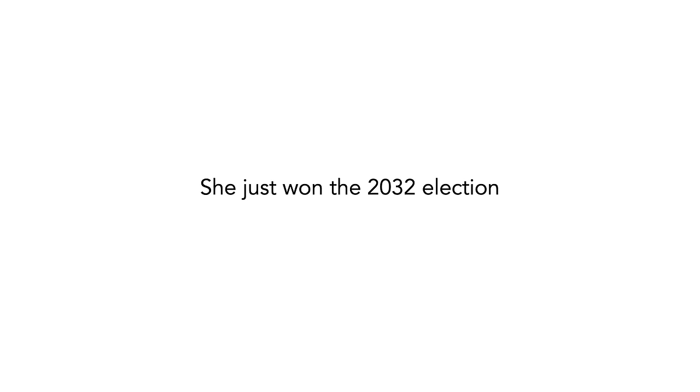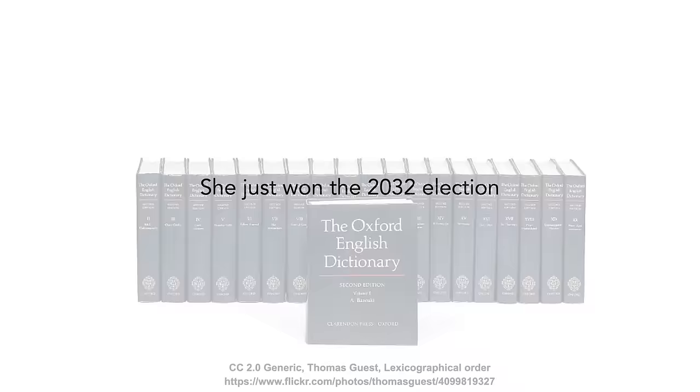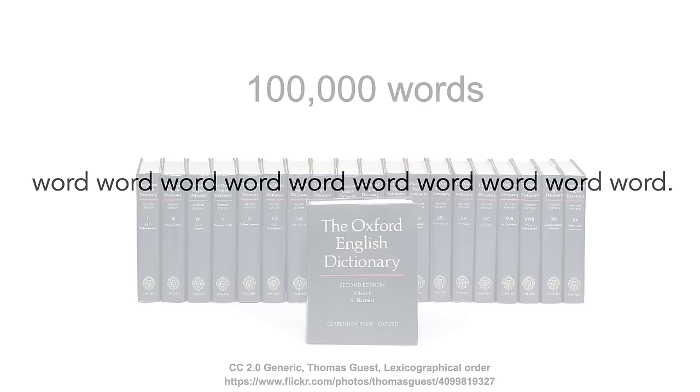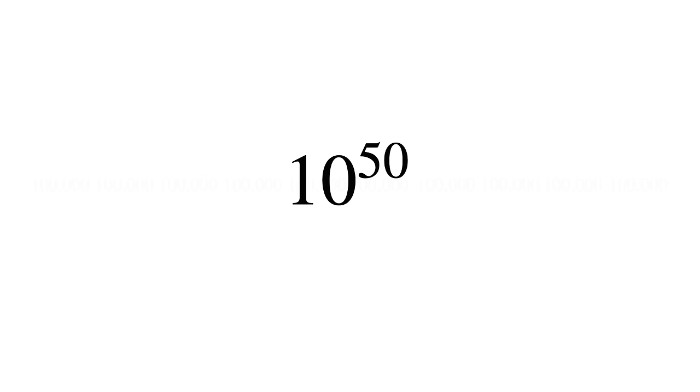Let's do a back of the envelope calculation. There are well over 100,000 words in the English language, and a typical sentence has more than 10 words. That means 10 to the 50th combinations. This is a ridiculously big number. The vast majority of sentences will never be seen by any human.